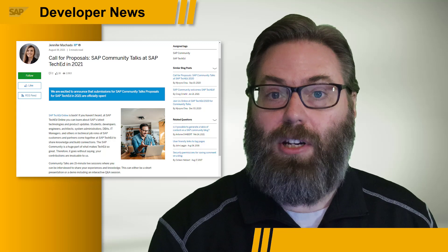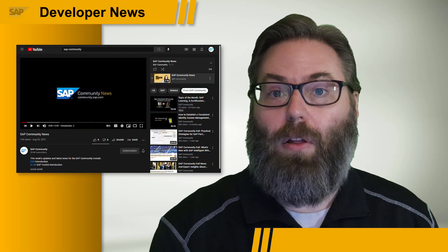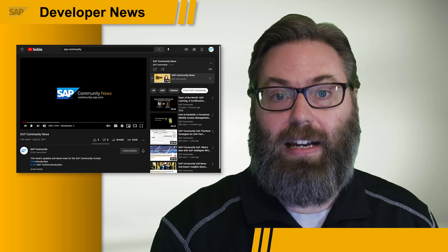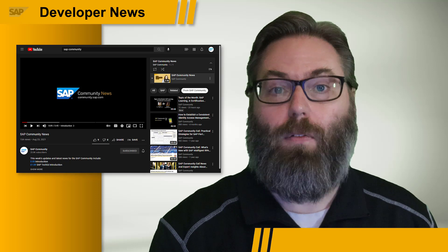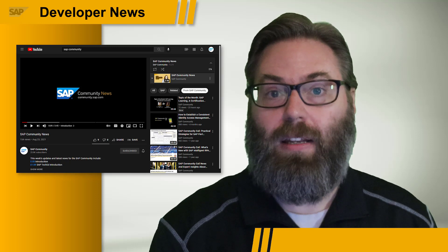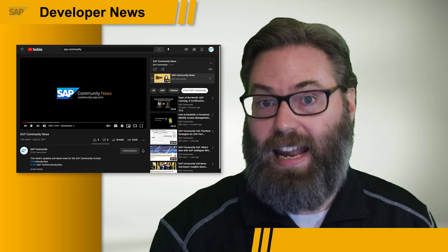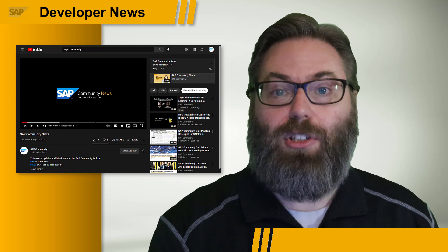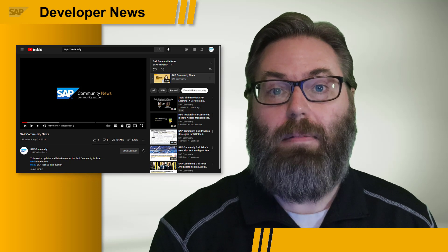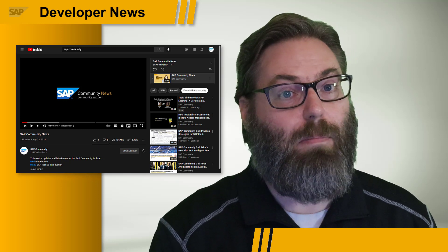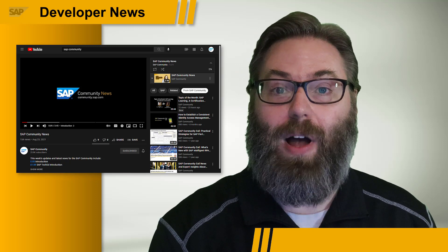And finally, on the subject of the SAP Community, we are also happy to share that our fellow organization of community advocates just launched their own SAP Community News program over on their YouTube channel. If you like what we do here in SAP Developer News, keeping you up to date weekly, but also want the same sort of thing for the whole scope of the SAP Community and the people that make that community possible, then you'll also want to subscribe to their news program as well.